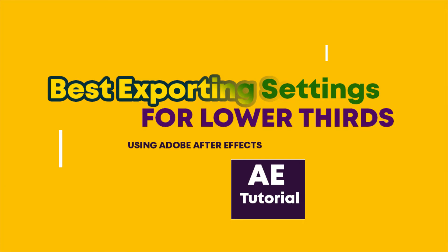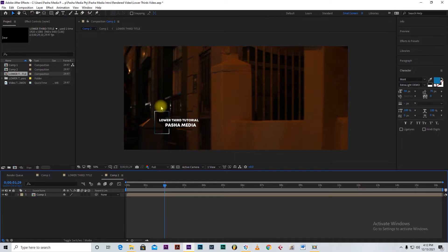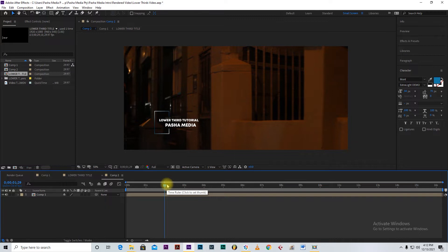Hey, what's up everyone, and welcome again into this video. As promised in my previous video, I'm going to show you guys the best settings on how you can export your lower thirds. As you remember, we created this lower third in Adobe Photoshop but had to come to Adobe After Effects to animate it, so it comes in and then goes away. In this video I'm going to show you how to export it as a separate video.